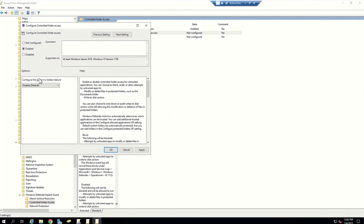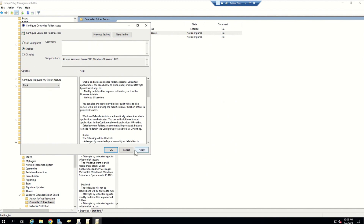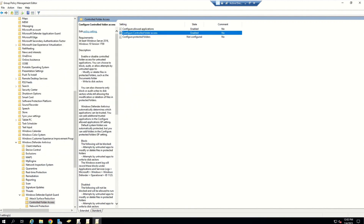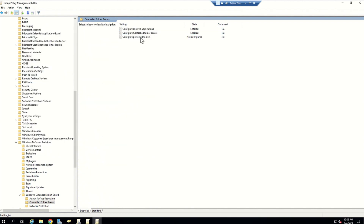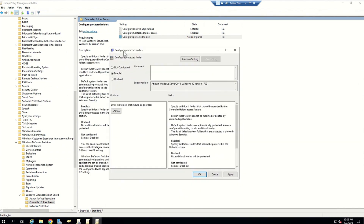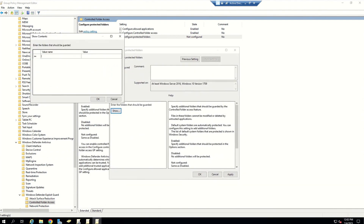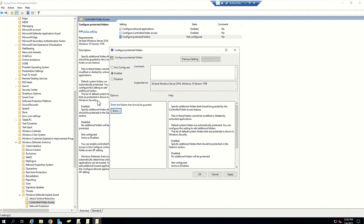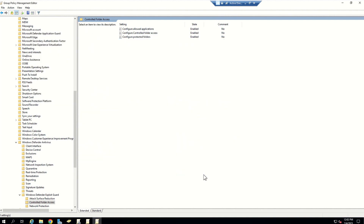The second option is Configure Controlled Folder Access — set it to block mode to get the same experience shown in this video. The third setting is Configure Protected Folders. There is a folder in my C drive called concepts work, and I'd like to classify it as a protected folder. I'll add that location and click Apply and OK.